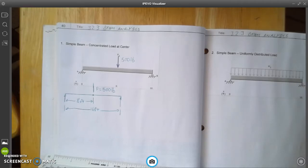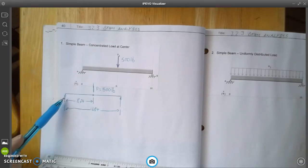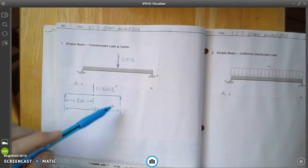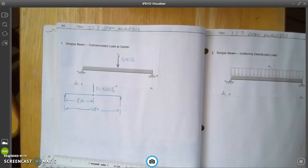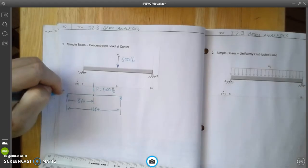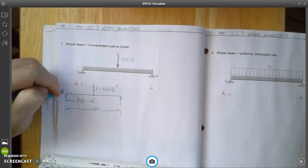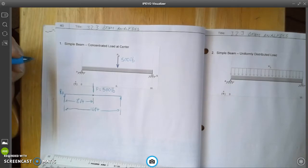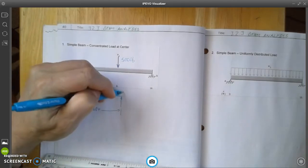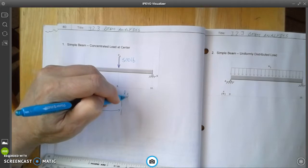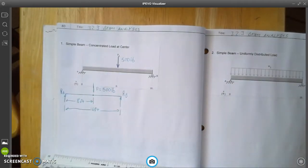Now I'm going to label my reaction forces. We have no reaction forces in the x-direction — nothing in the horizontal — they're all in the y-axis, in the vertical. On this side this is going to be R-A for reaction force A, and on the opposite side is R-B for reaction force B. Once we've taken care of this, this is our free body diagram and we can go ahead and start working through the calculations.